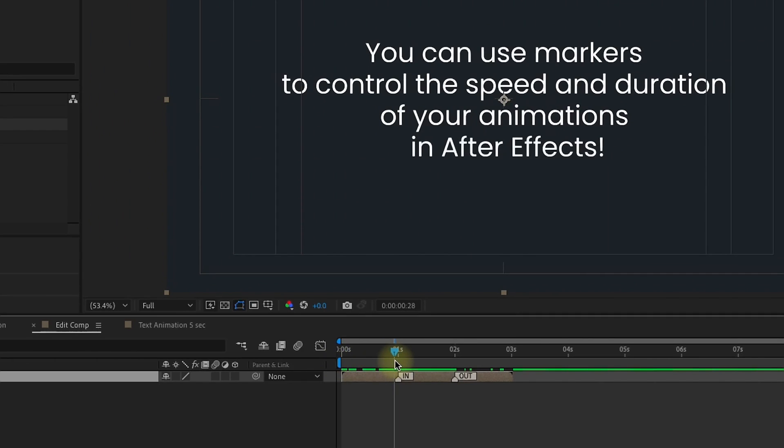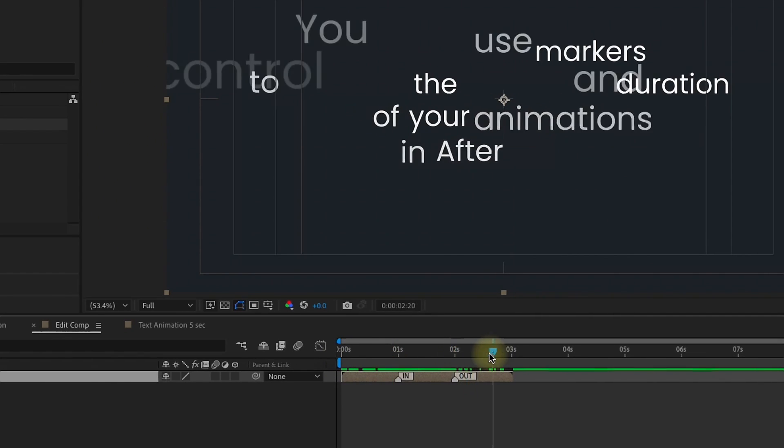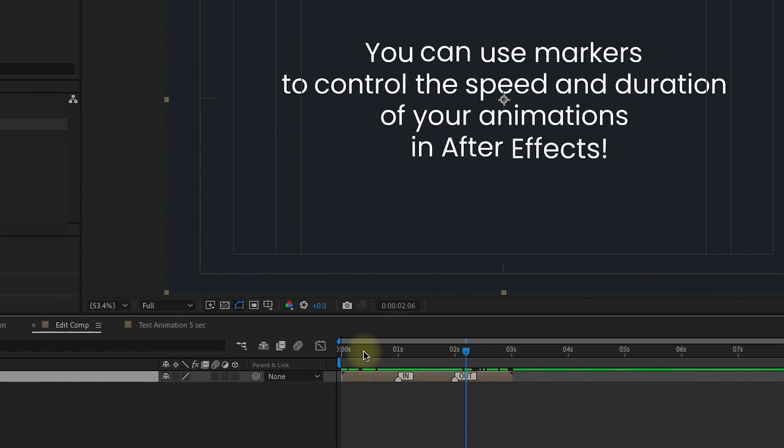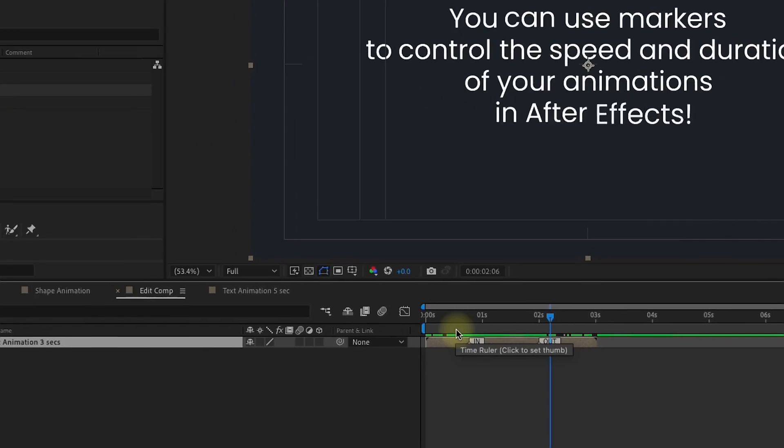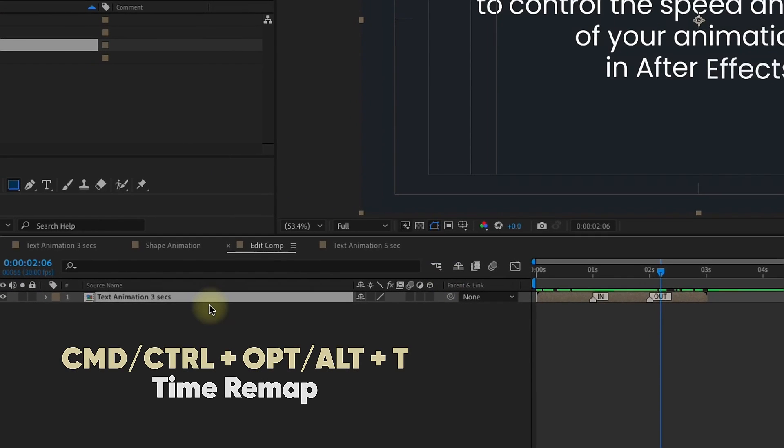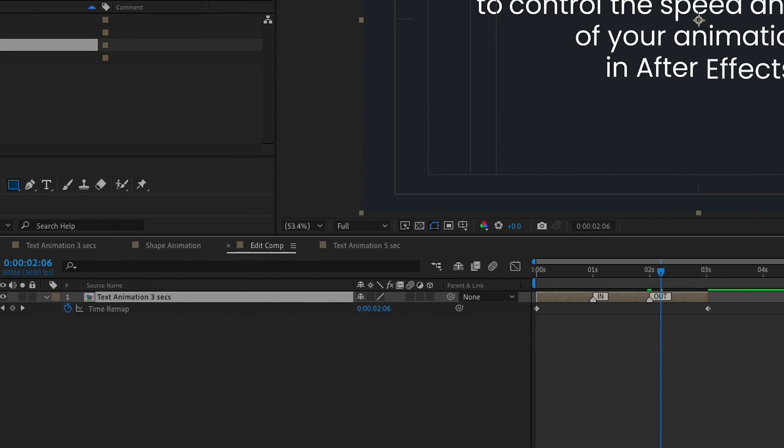This is the area that we want to control right here. This OUT animation, and then also the overall animation. Right now, we can't drag over to the right, and moving these markers around doesn't do anything for our animation. Command-Option-T will automatically time remap your layer.